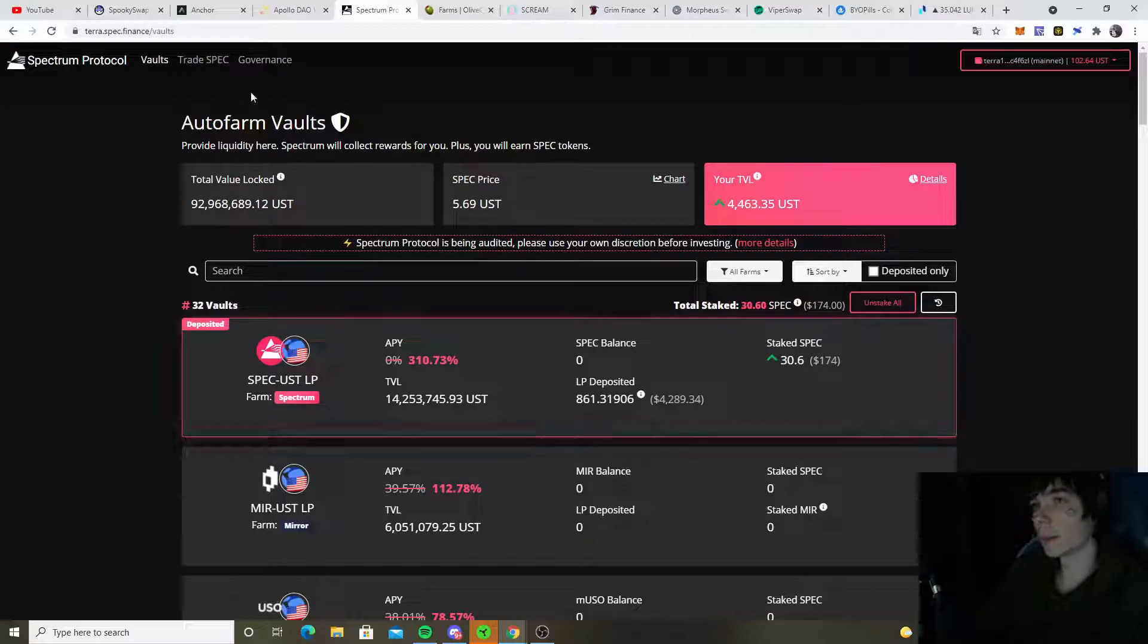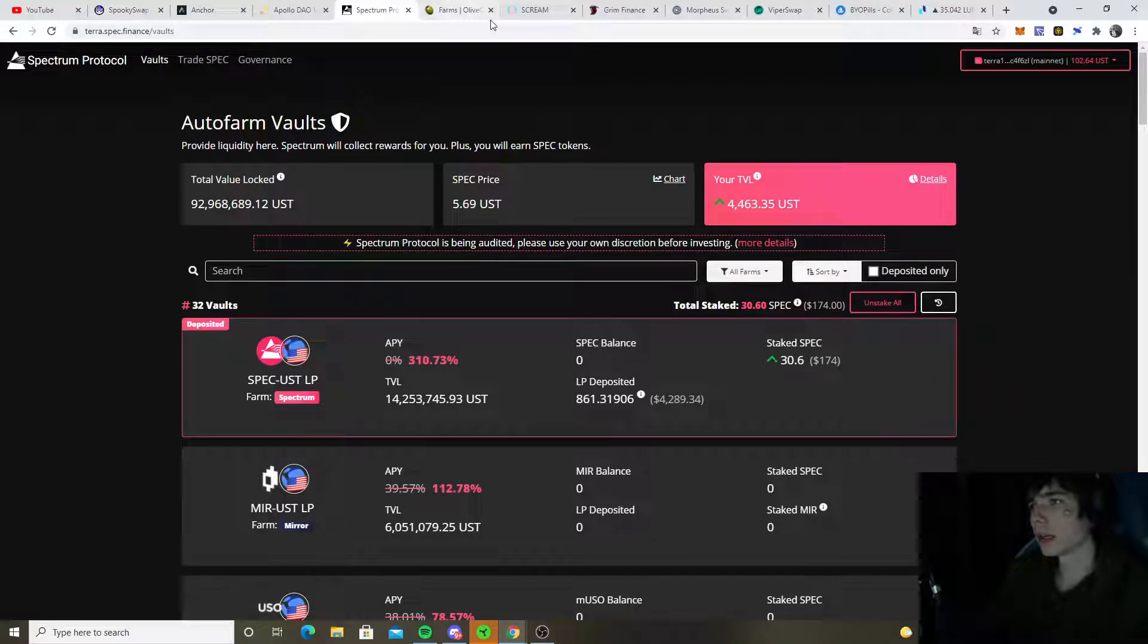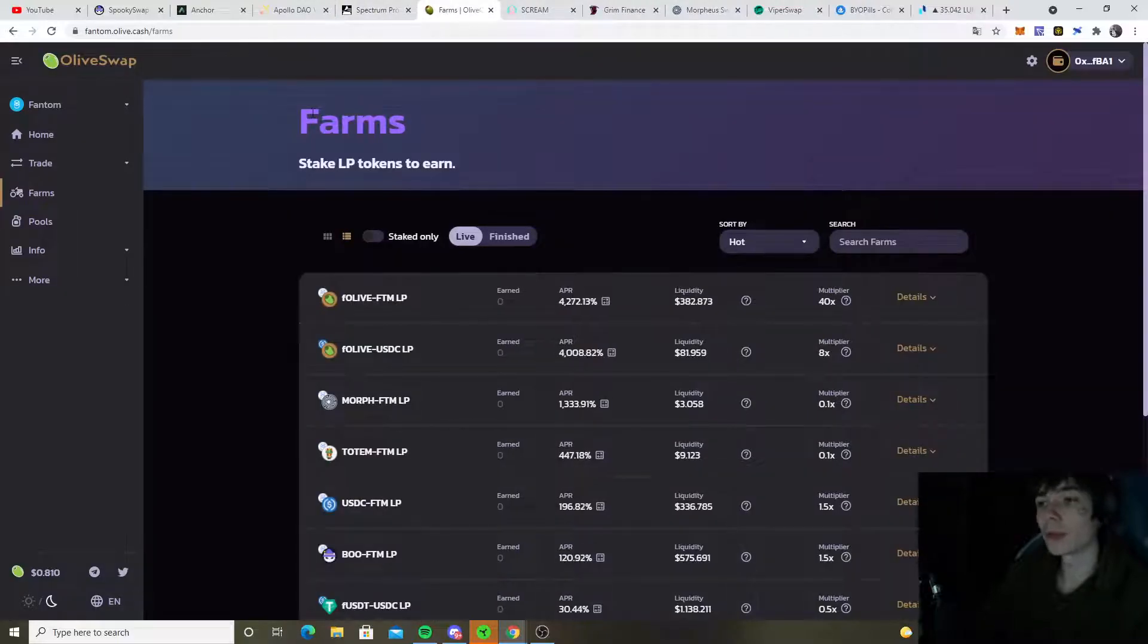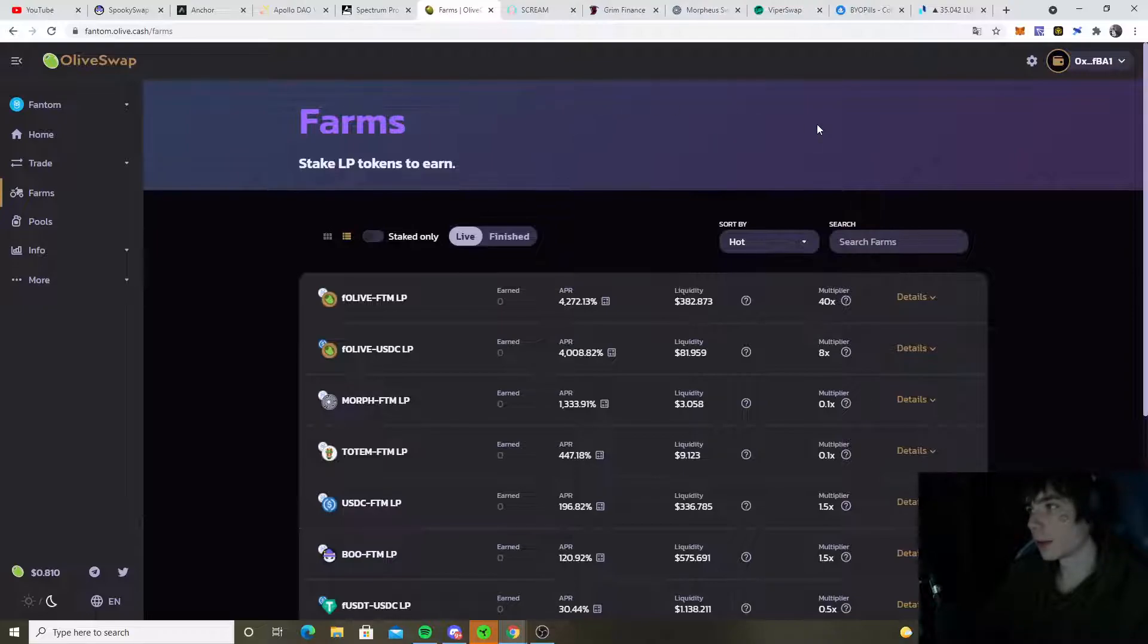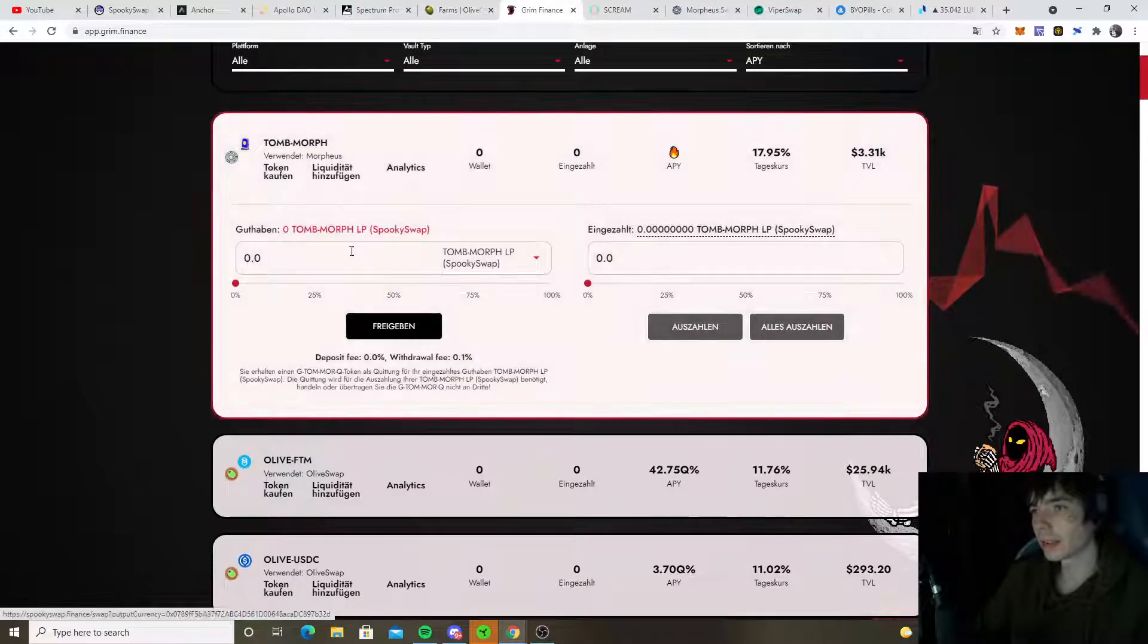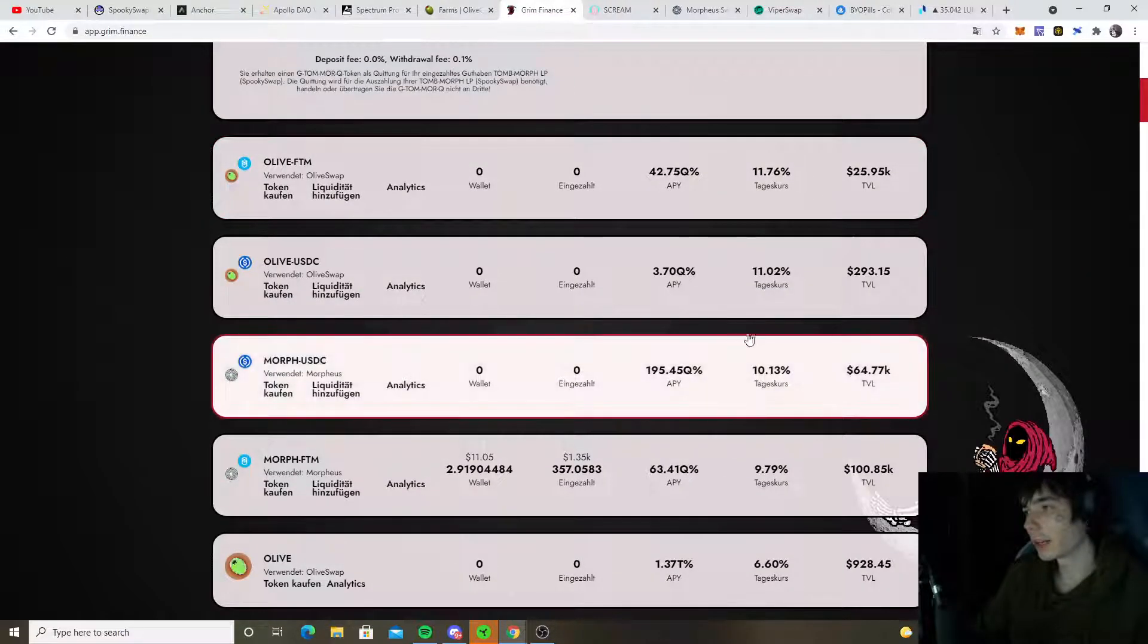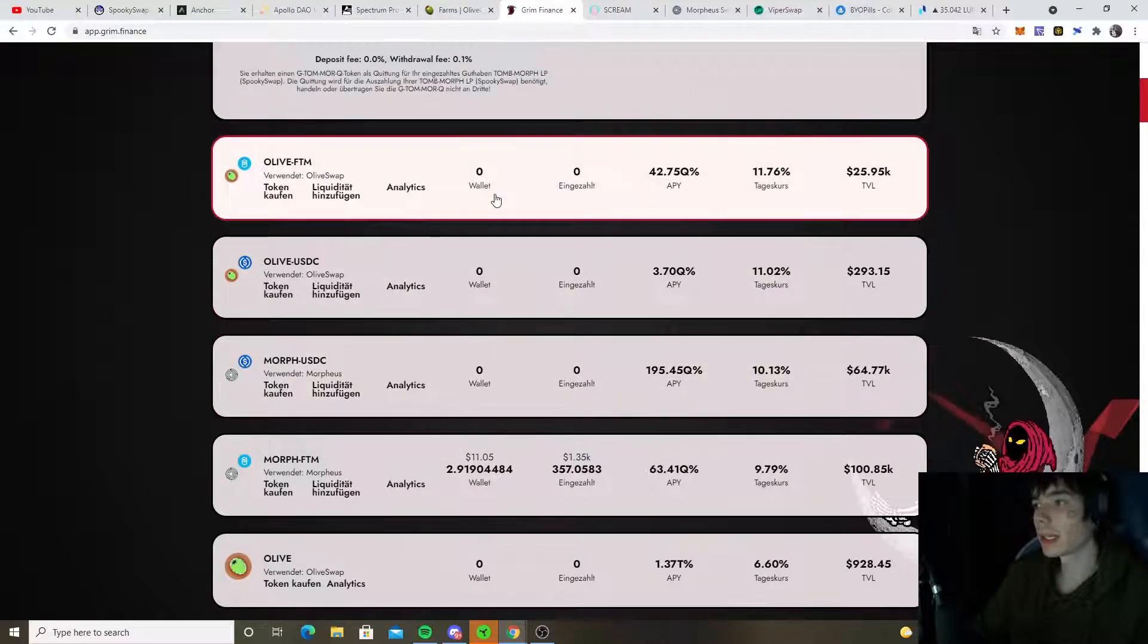Staked Spec is 174 bucks, also not too bad at all. And we also got something to talk about which is actually very bullish for Olive again. Yes, Olive, our good old friend. You now could stake Olive over here on Grim Finance. They now added the vaults for Olive and Fantom as well as for Olive and USDC.